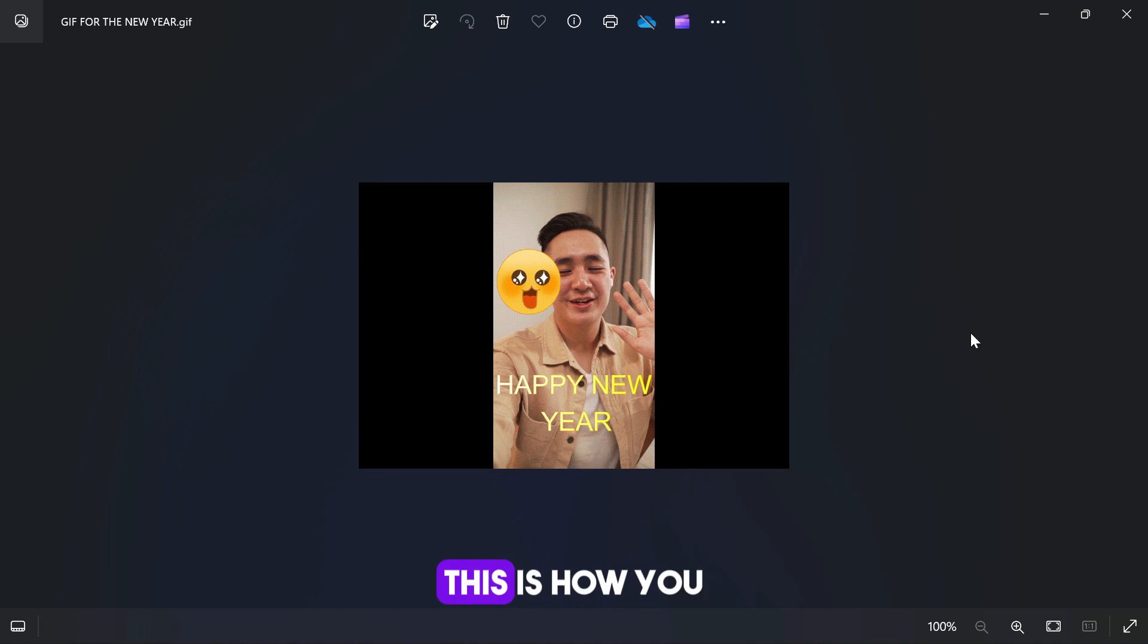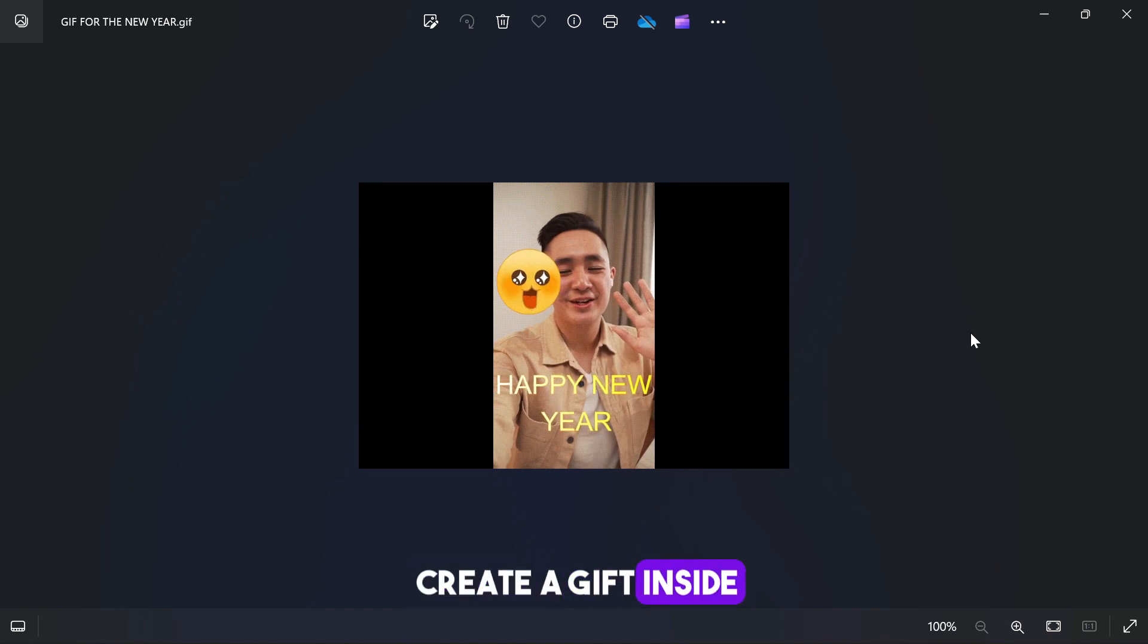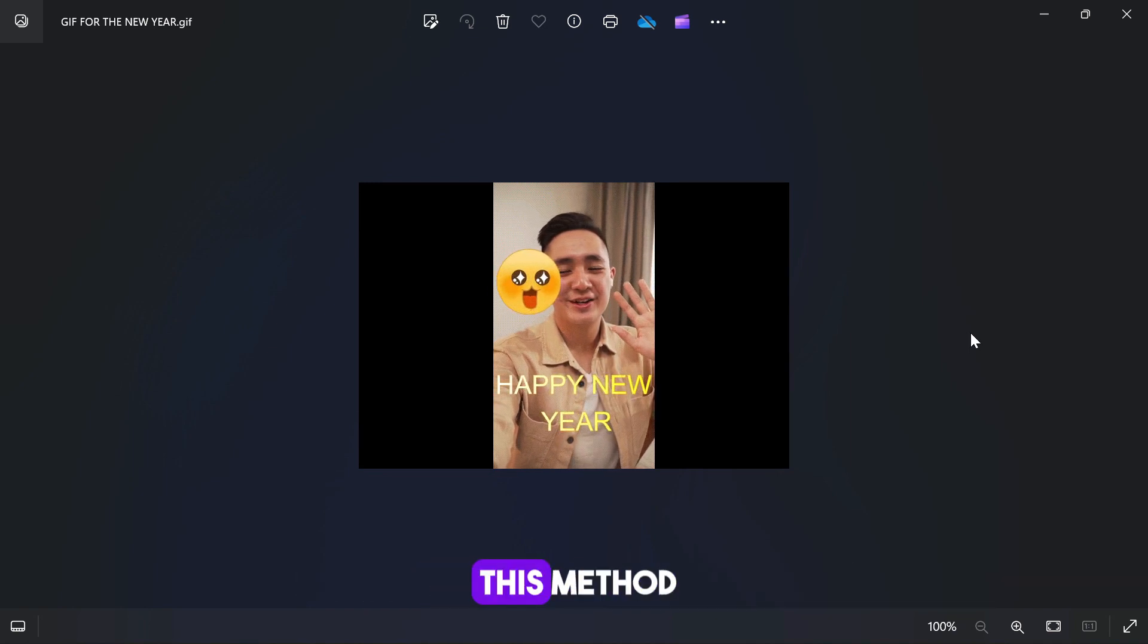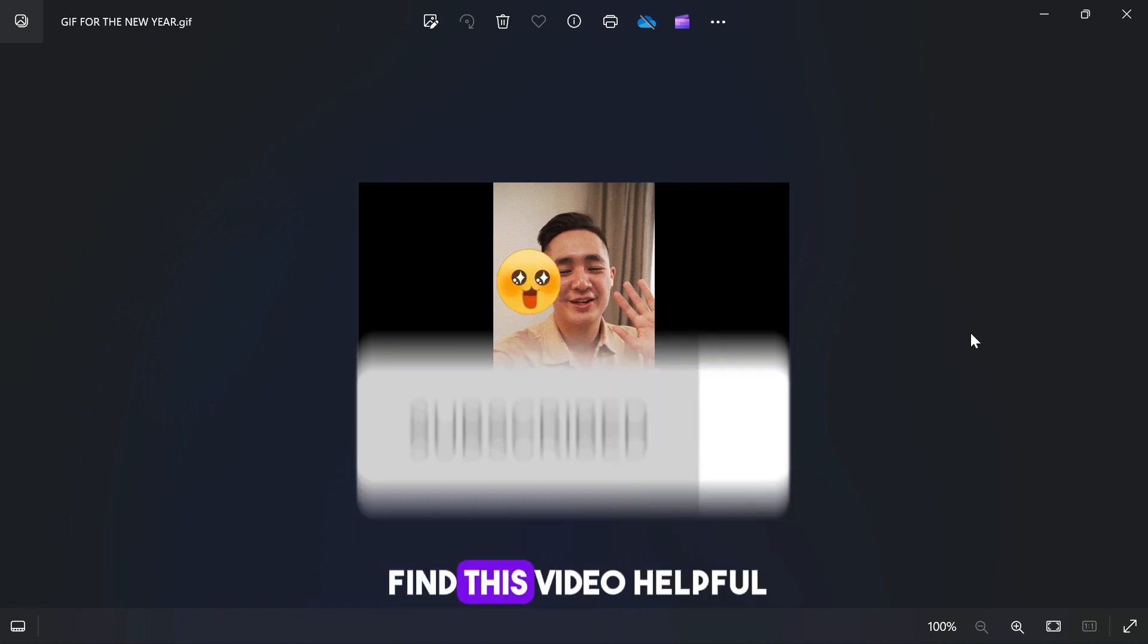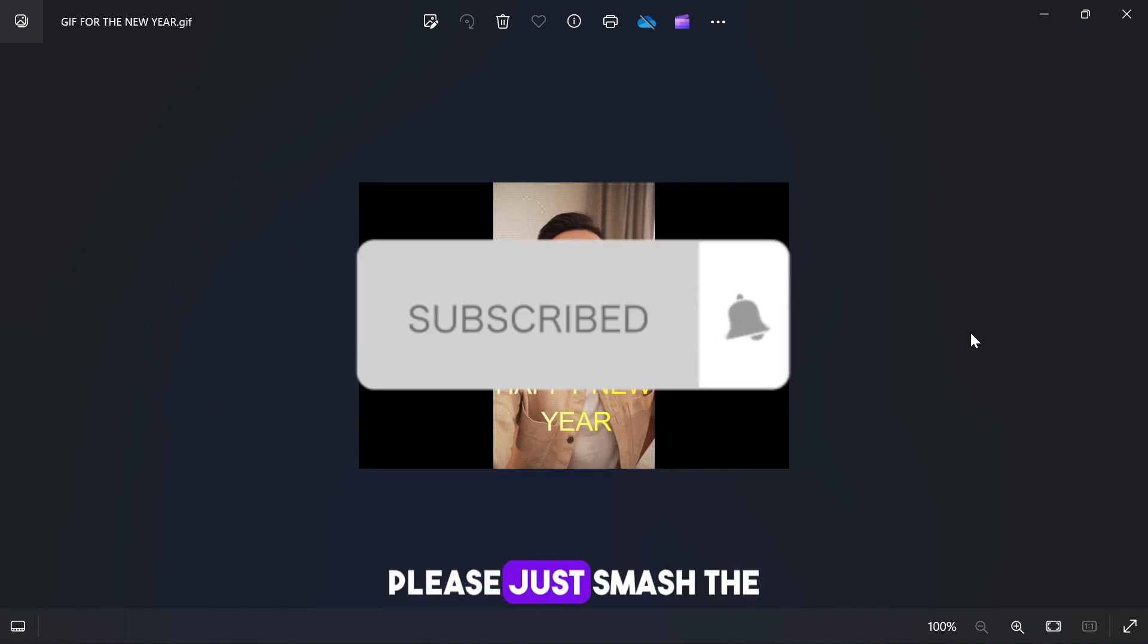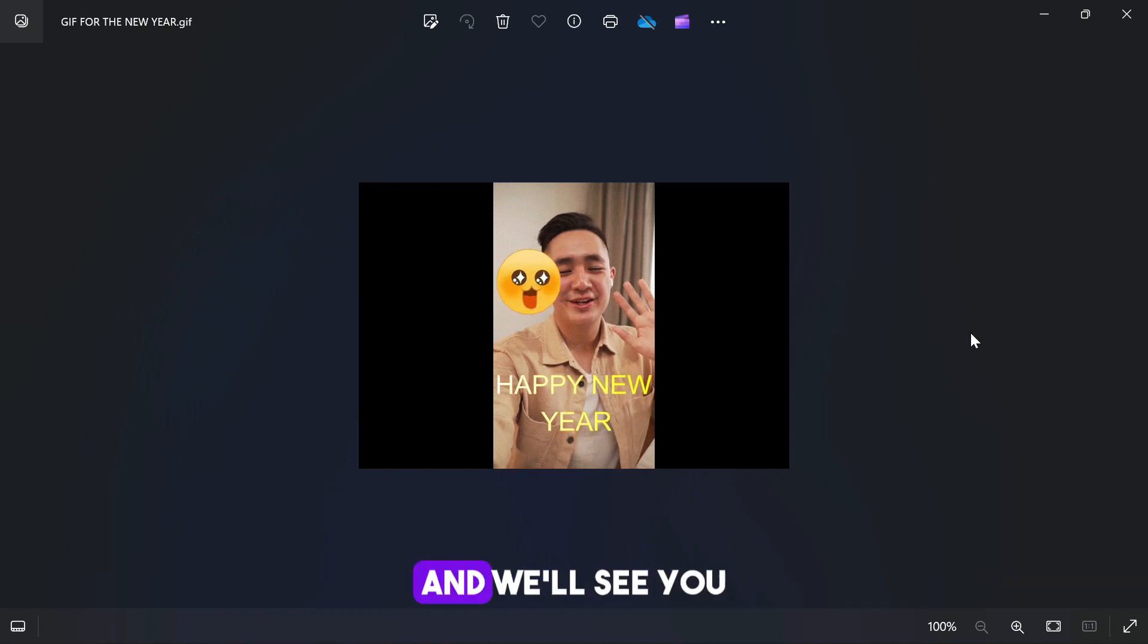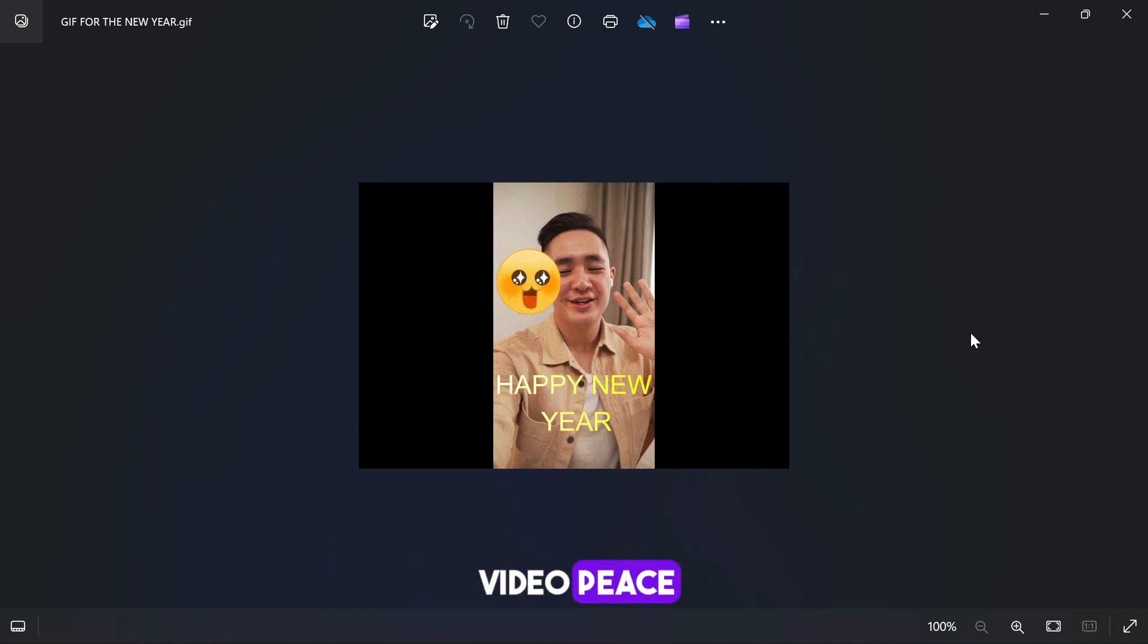This is how you create GIF inside of Filmora 13. If you're using the previous version of Filmora you can also use this method. If you guys found this video helpful please smash the like button and subscribe to the channel for more helpful videos. We'll see you guys on the next video, peace.